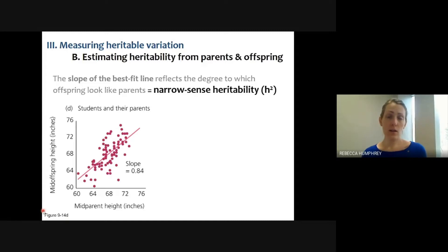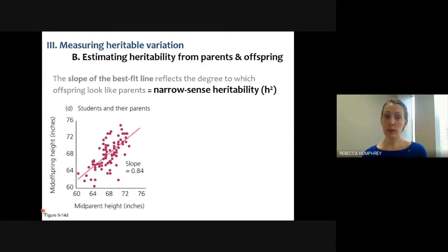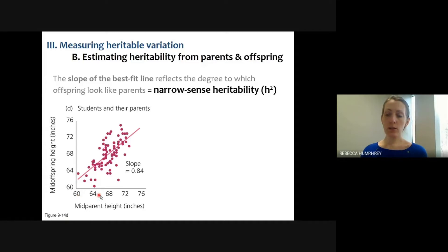We're looking at a regression of mid-parent height to mid-offspring height — our data points and our best fit line. If we abstract for a minute and say that all of the variation among parents is due to their genotype, then we can think about each point on the x-axis being a particular genotype. This relates to additive and dominant genetic variation. Each place on the x-axis is a genotype and each place along the y-axis is a phenotype. The relationship between the genotype passed on to offspring and the phenotype expressed — that slope — is heritability, narrow sense heritability.